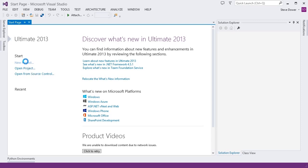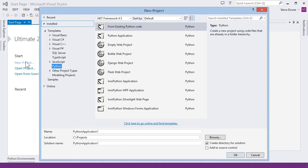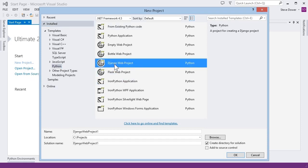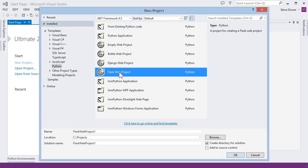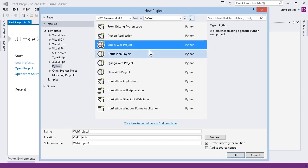When you open the new project dialog, you'll see some entries that weren't there in the past. As well as Django, we now include project templates for Bottle and Flask, as well as an empty web project that can be tailored to whatever framework you're using.